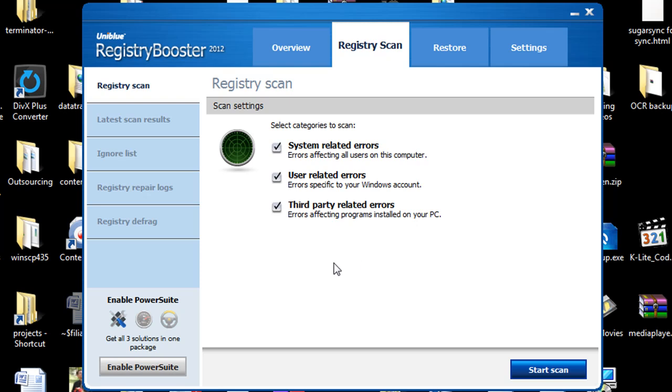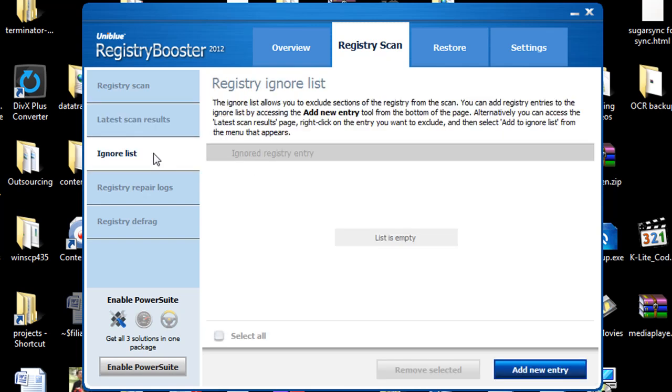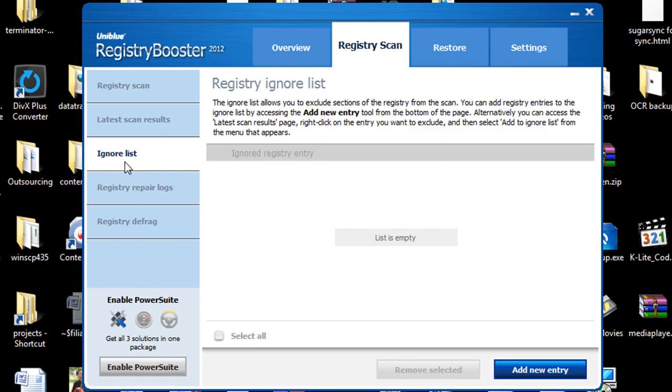Otherwise if you're more of an expert and you want to get in and say no I just want to focus on users from just this computer only. You have the option to do so under the registry scan settings. For the last scan results I will show you the last scan results and the error as well as the damage level which we have nothing yet. The ignore list in case you ignore specific entries and this is more for experts in general or people who are computer technicians who are diagnosing problems and the like. This is where they would actually take a look at.